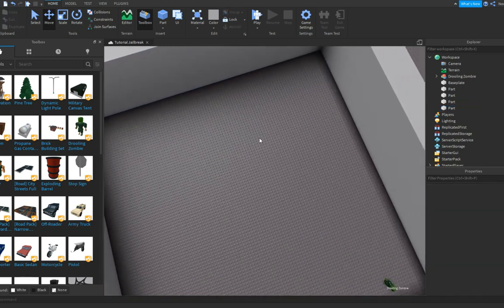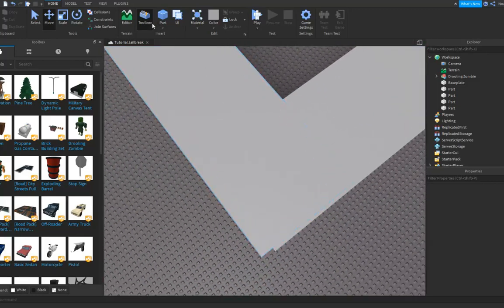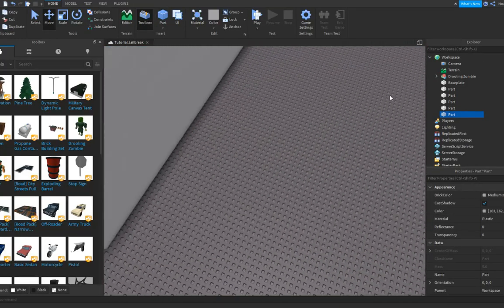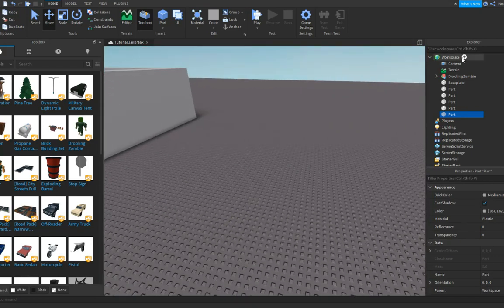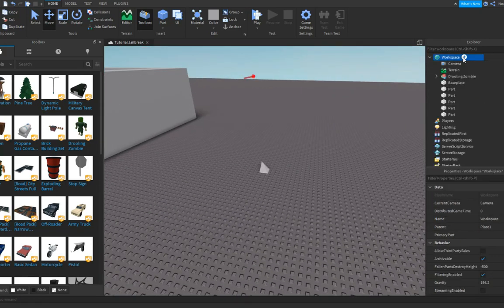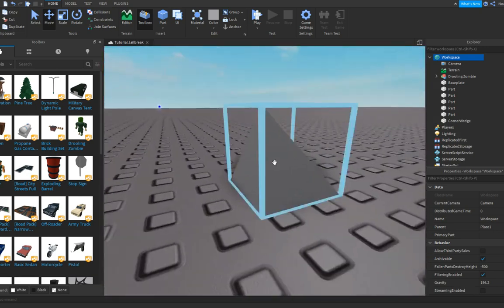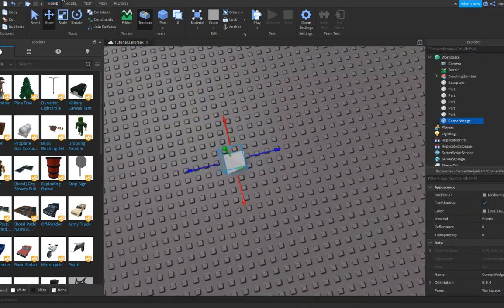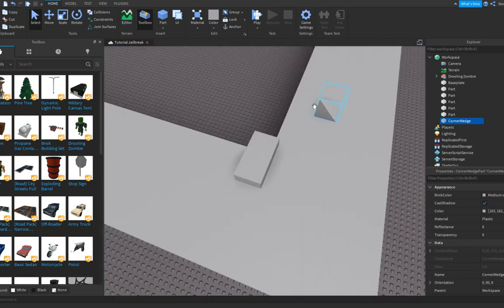Now we're gonna make a really basic tower. Before you make those towers, go into Workspace, click the plus, and type in 'CornerWedgePart' so you get this weird little part. You can duplicate it four times and you'll have like a roof shape.